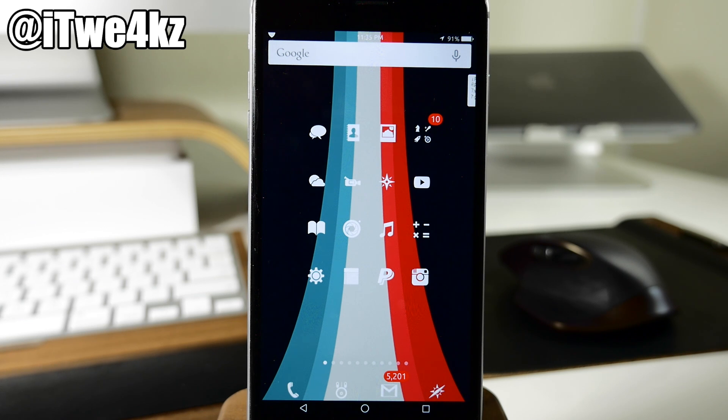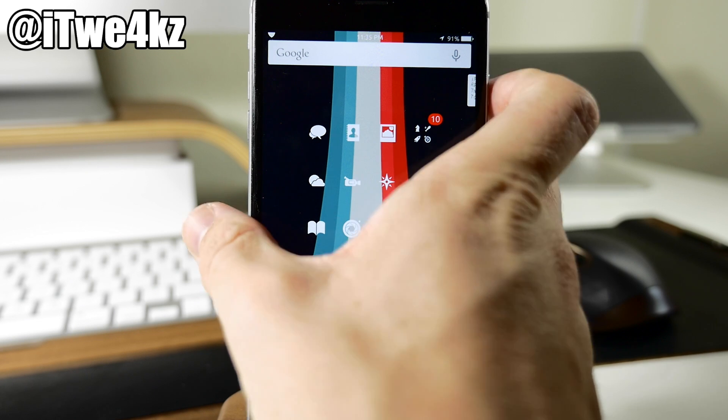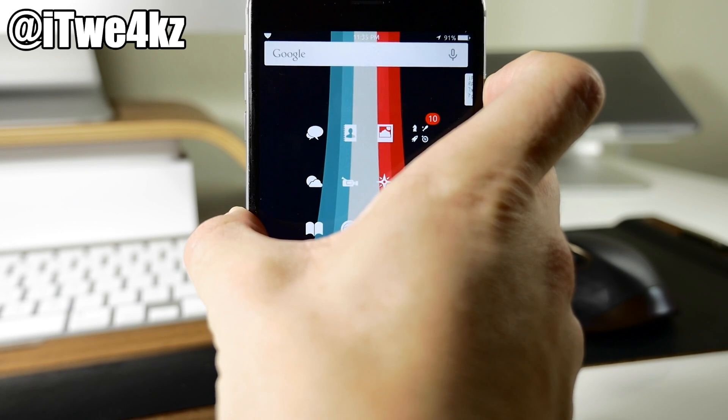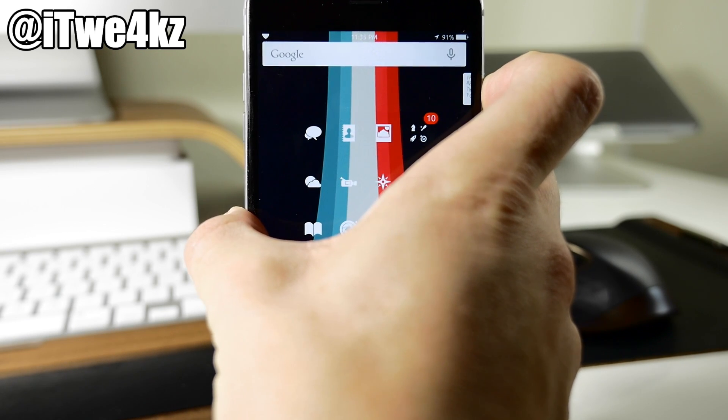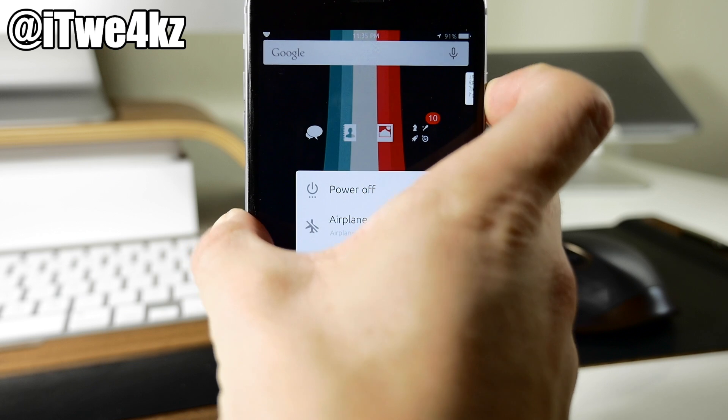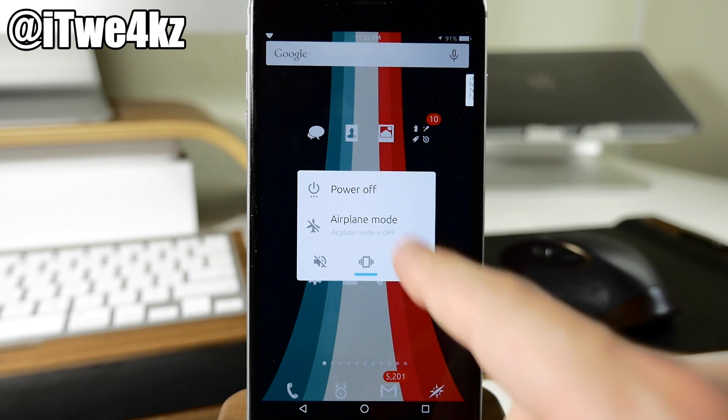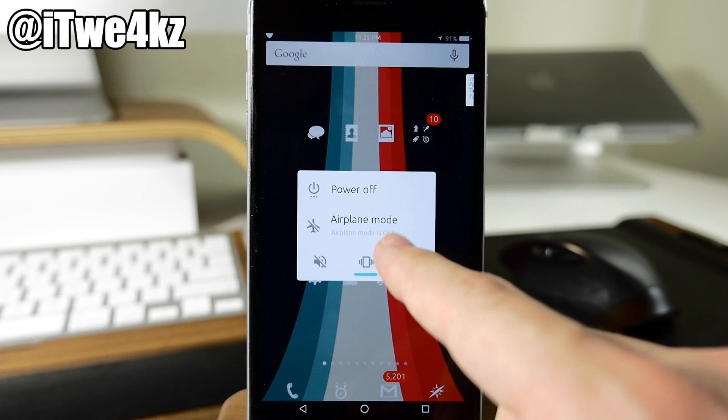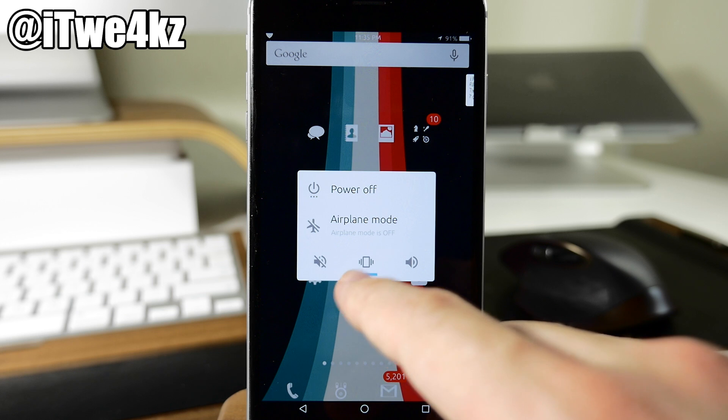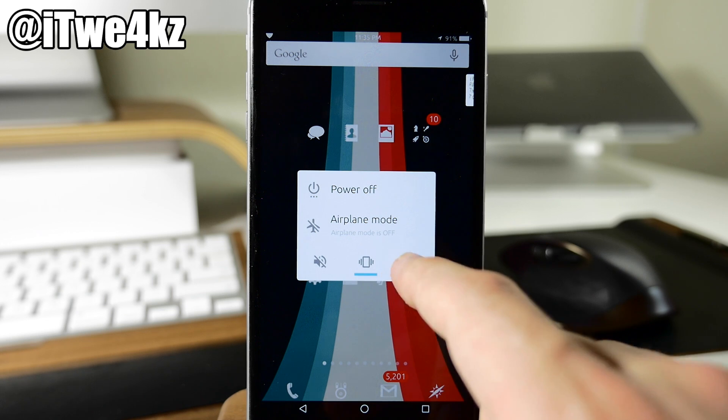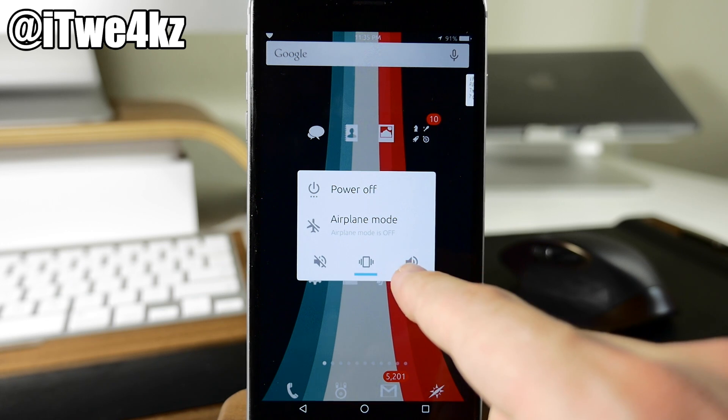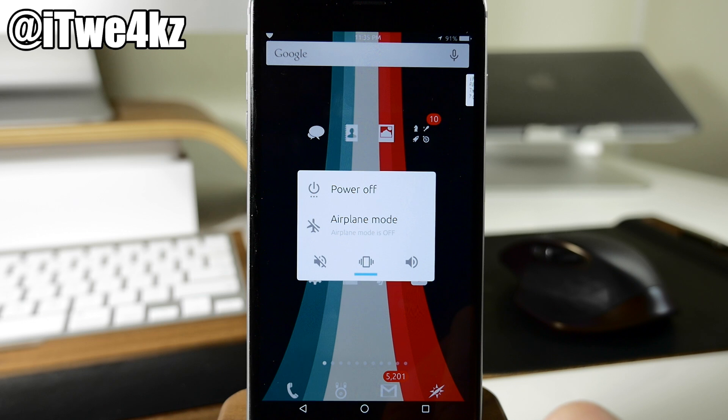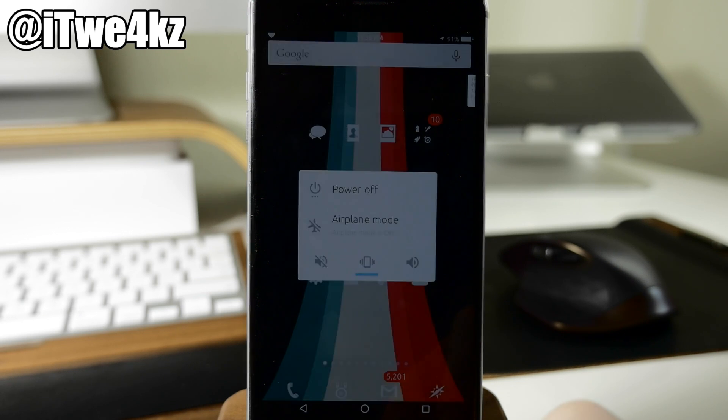Now we also have a power menu that is definitely Android-esque. So you can see right here if we press and hold to bring up the power menu you can see that we have our power off option. We have airplane mode. We also have silent. We have vibrate or just if you want to turn on the vibrate and ringer then you can just tap right there. So I have it set to vibrate right now.